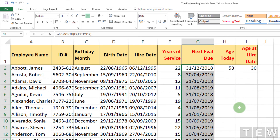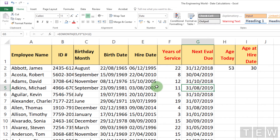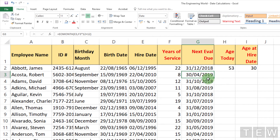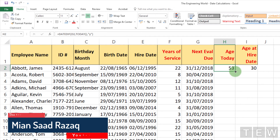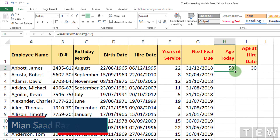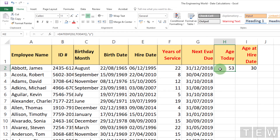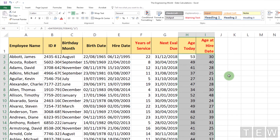As I double-click to copy this down the column we see what's happening in each case — the evaluation is due by the end of the anniversary month. For example, this person was hired in April, so evaluation is due at the end of April. Because we are already past the 2019 evaluation date, this shows when the next evaluation is due. Now I'll copy the remaining formulas down by highlighting them and double-clicking the lower right-hand corner.